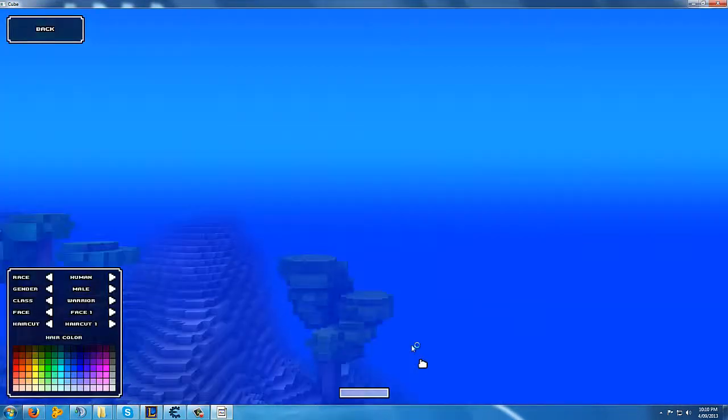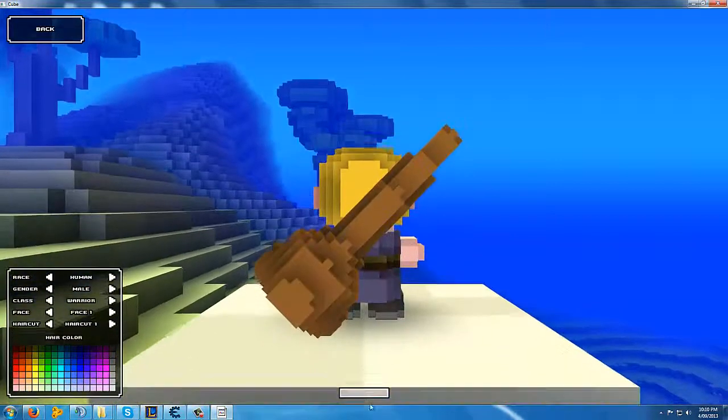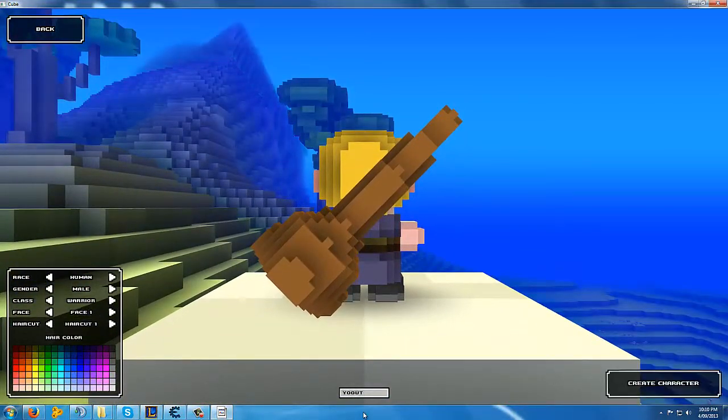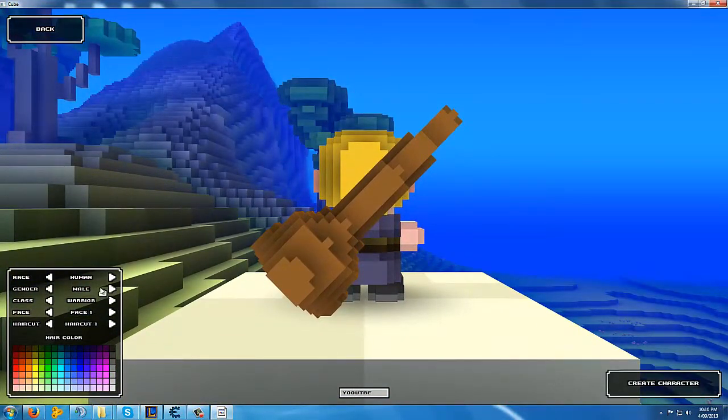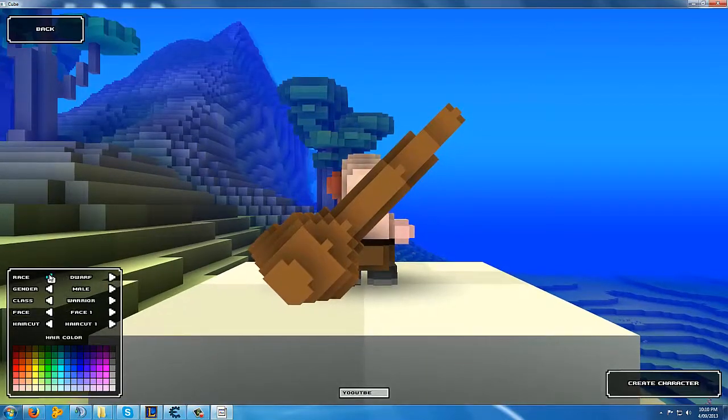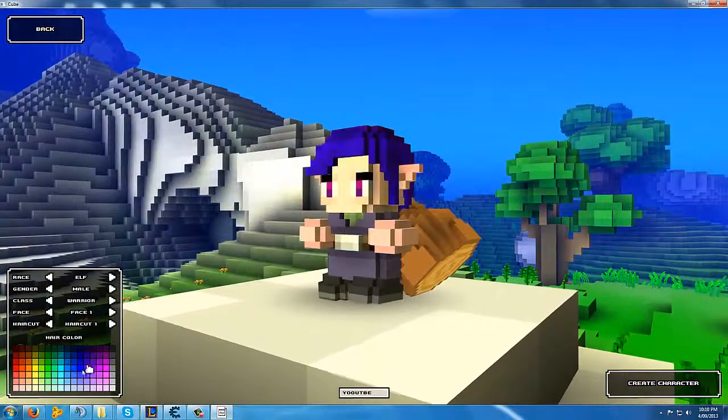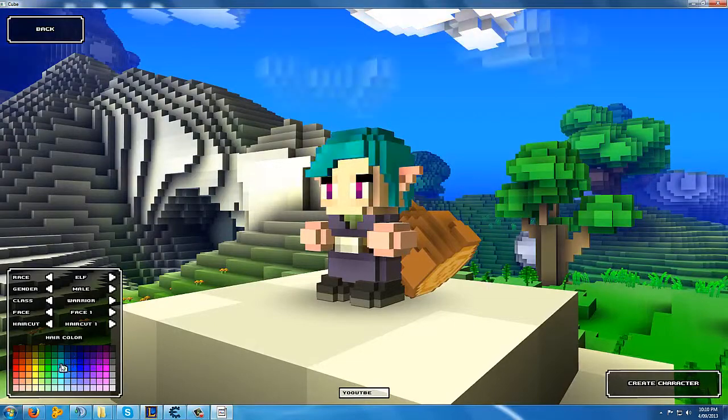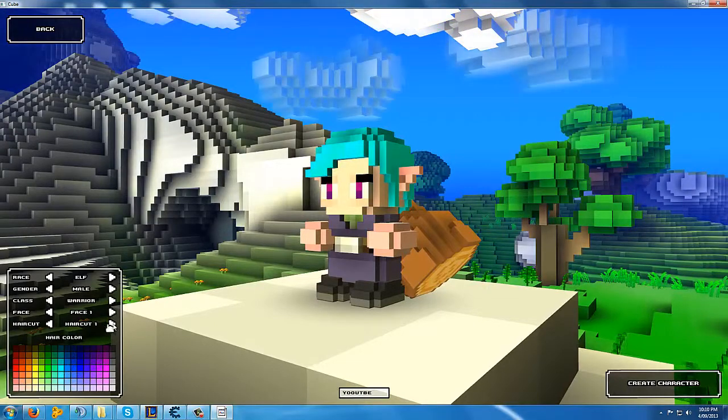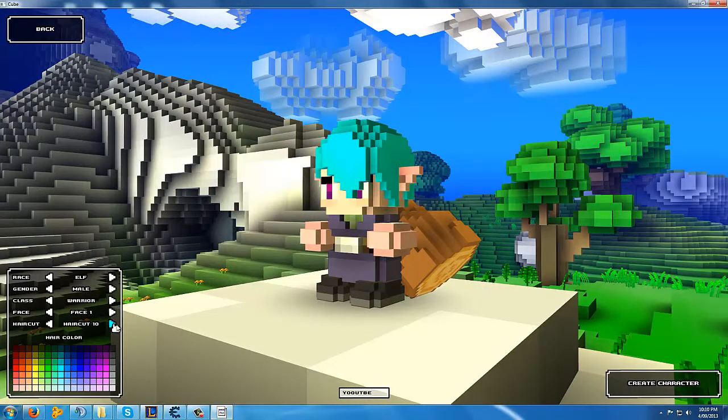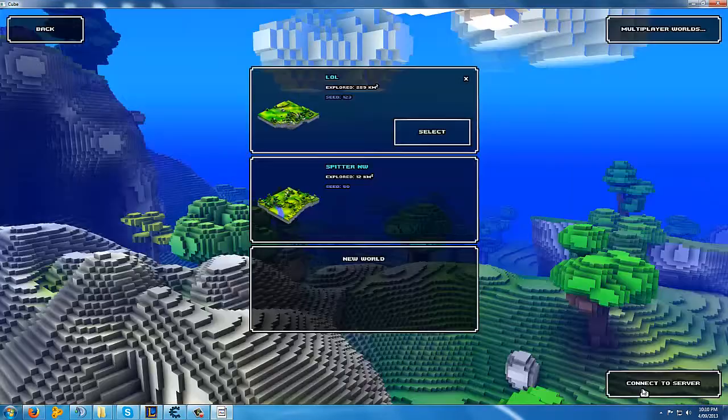Let's make a new character and call it YouTube. I don't care about the spelling. Let's make it an elf with blue hair. There we go.